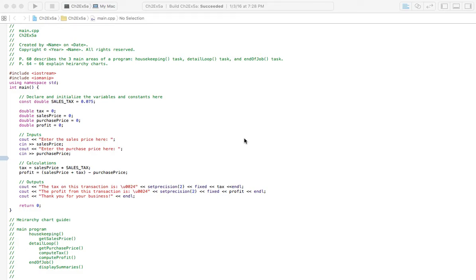Welcome to Homework Answers. We're going through the textbook Programming, Logic, and Design, 8th edition by Joyce Ferrell. In this video, we're covering Chapter 2, Exercise 5A.